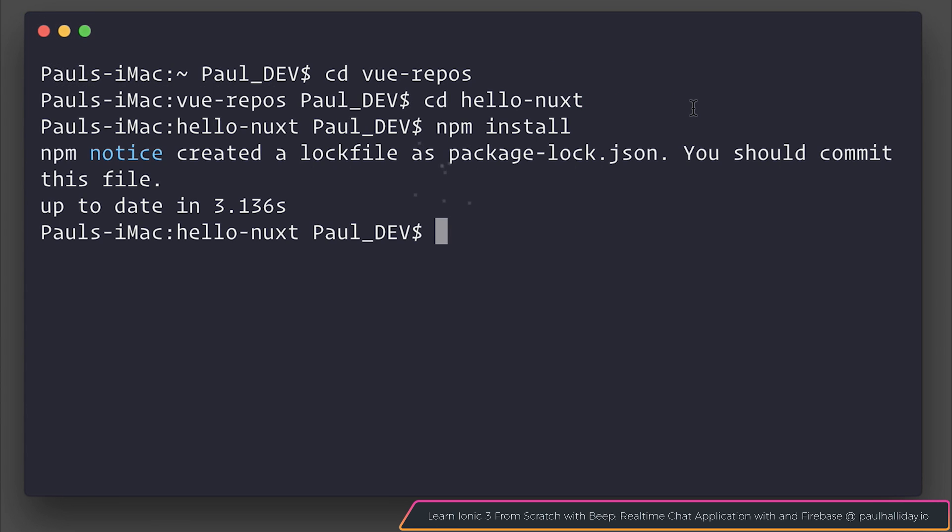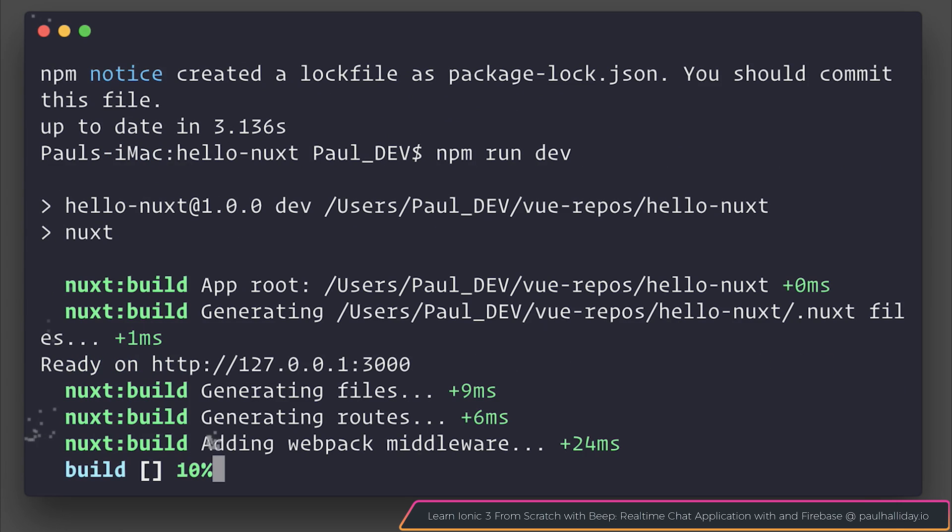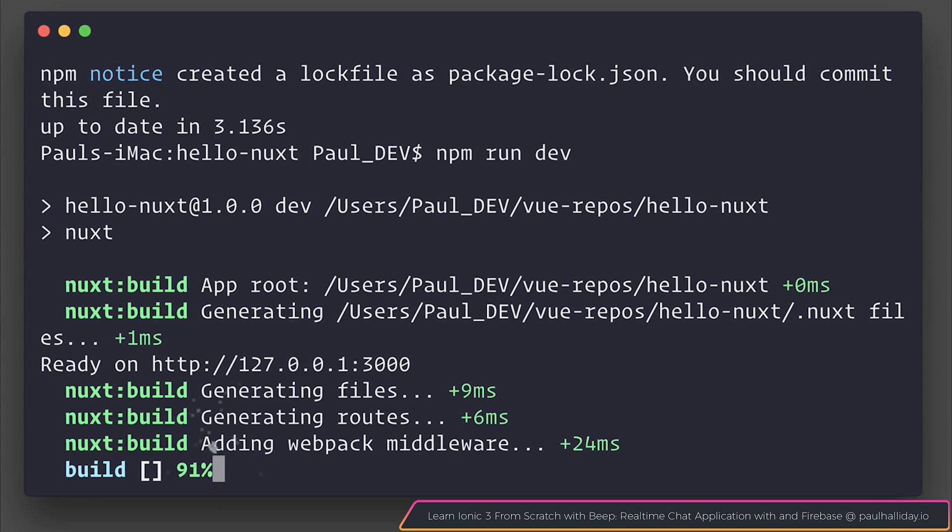Now that we have all of our dependencies we can run npm run dev. This will run the dev script which will start our application and listen on localhost 3000.